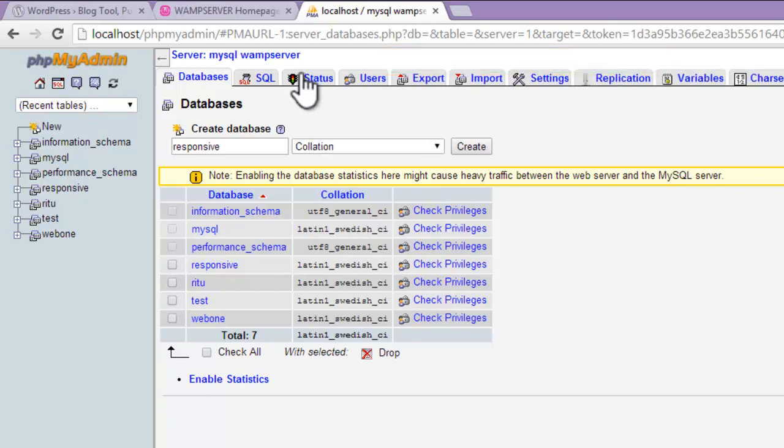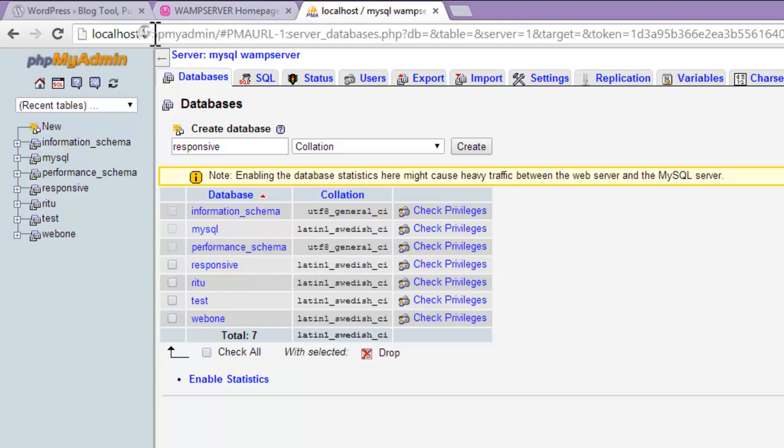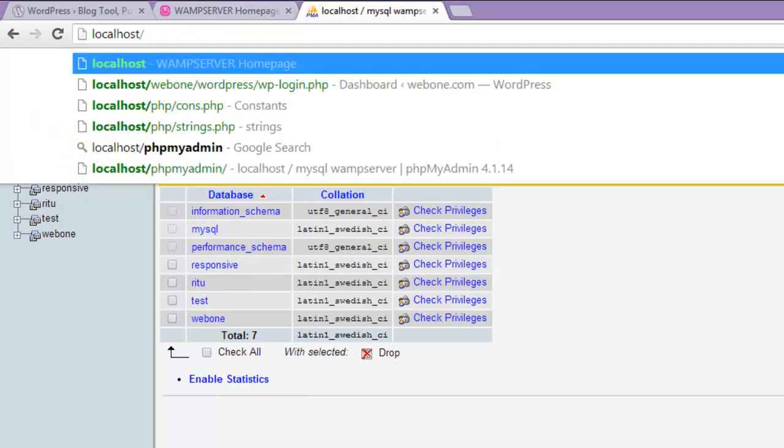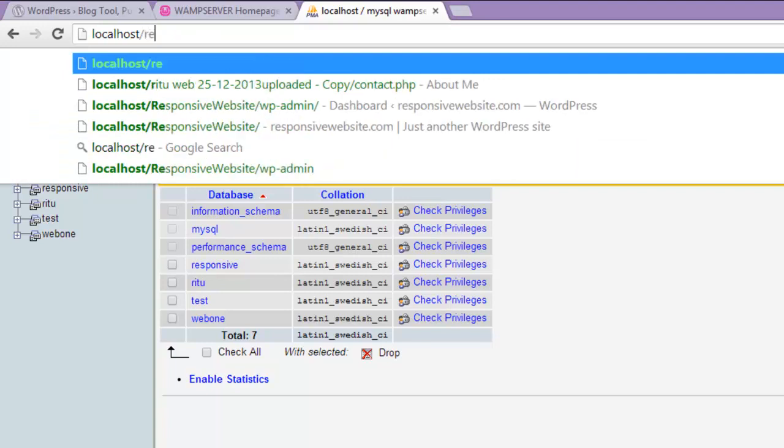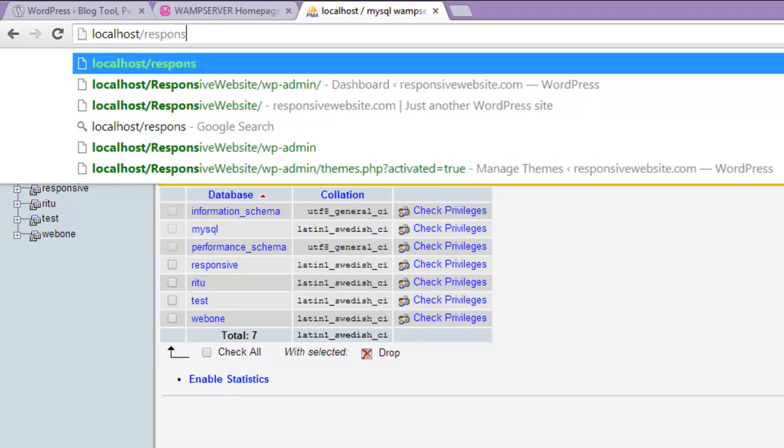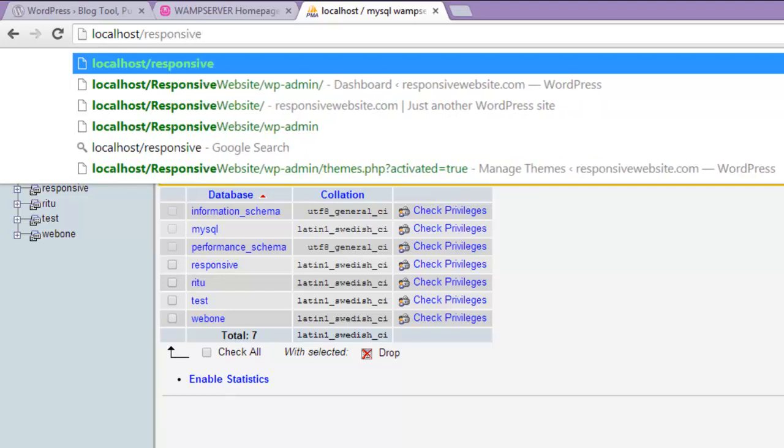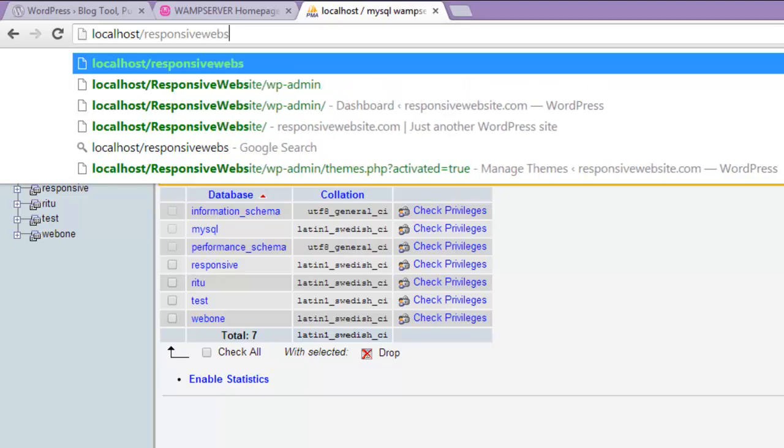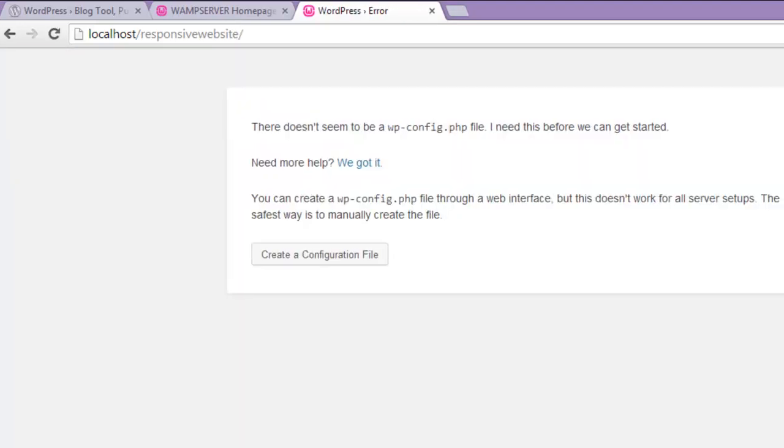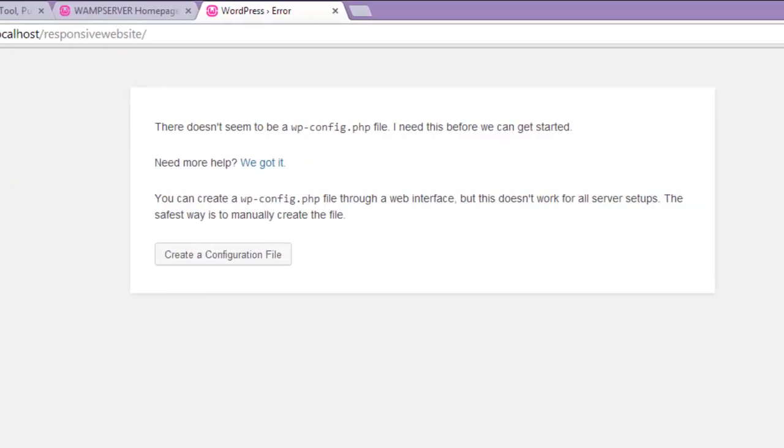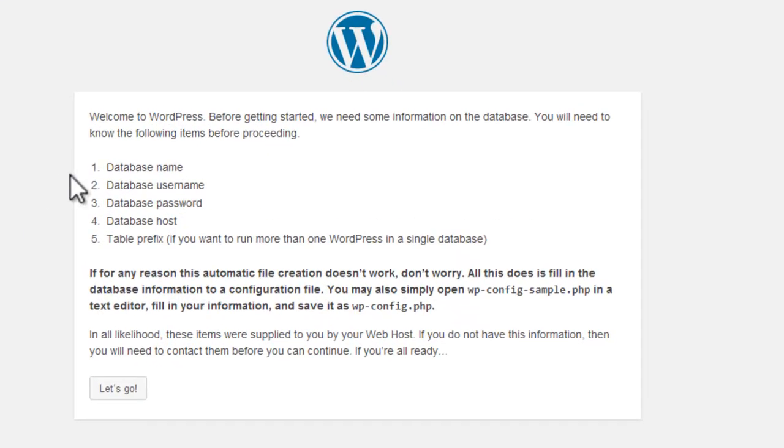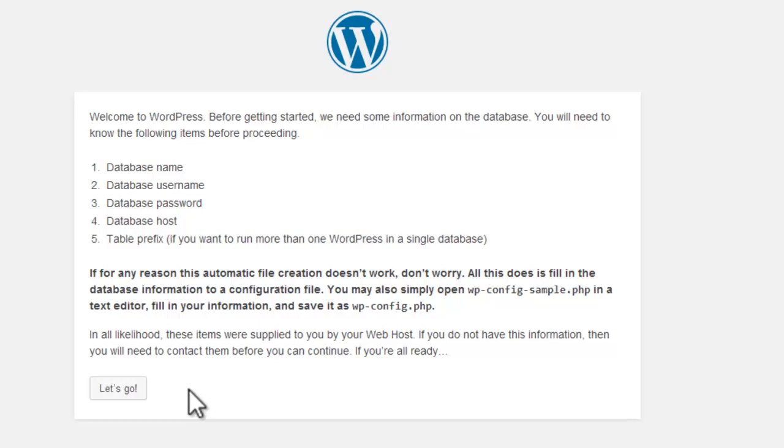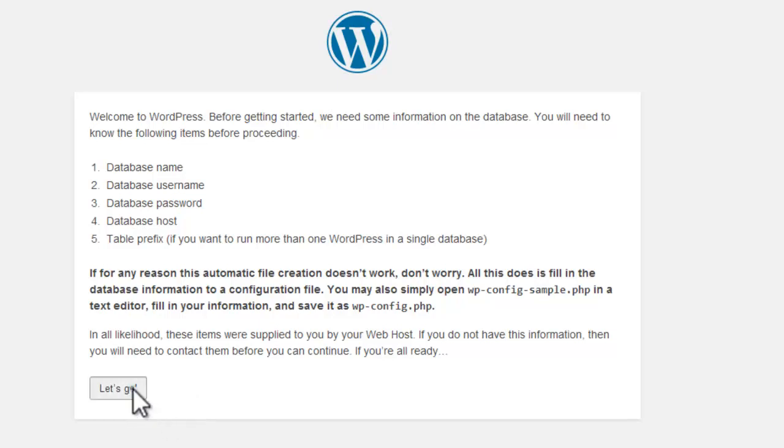Now we will go to localhost/responsive website, the folder which we have created in the www directory. Here we will have a message - blah blah blah. We just have to create a configuration file. Now some information will be taken from us: database name, database username, password, database host. Now let's click 'Let's go'.